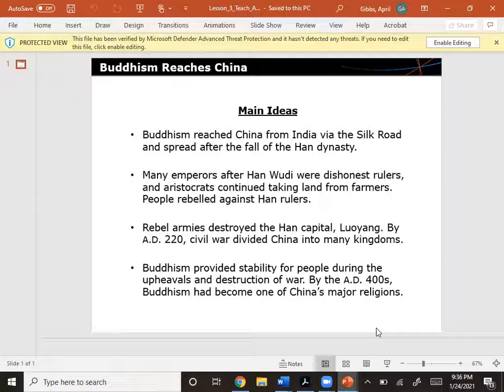Buddhism reached China from India via the Silk Road and spread after the fall of the Han dynasty. Many emperors after Han Wudi were dishonest rulers, and aristocrats continued taking land from farmers. People rebelled against the Han rulers, and rebel armies destroyed the Han capital Luoyang. By AD 220, civil war divided China into many kingdoms. Buddhism provided stability for people during the upheavals and destruction of war, and by the AD 400s, it had become one of China's major religions.